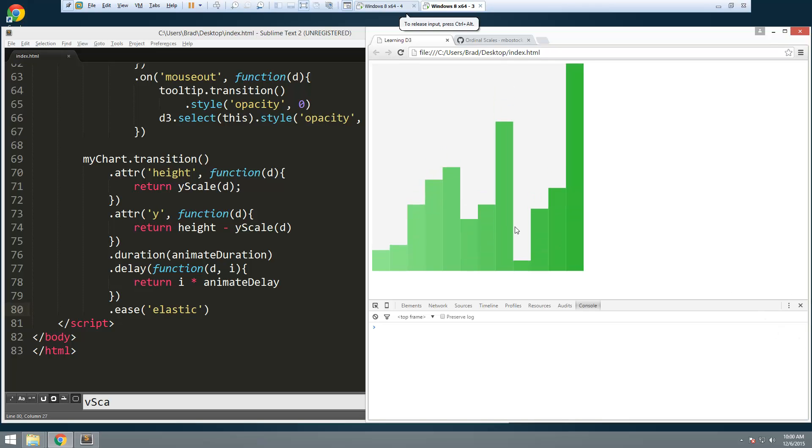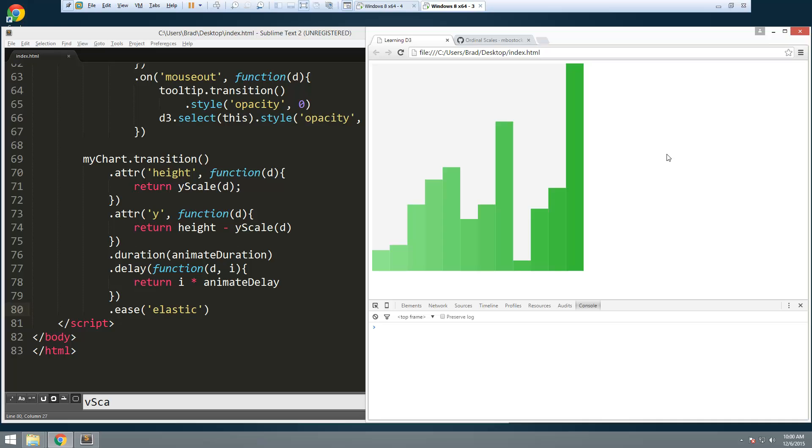Alright. So we're getting there. We have our tooltip. We have a little effect. In the next video I'm going to show you how we can create axes. Okay. So we can have our ticks over here and on the bottom. Alright. So we can see these values over here. And we'll have some measurement.